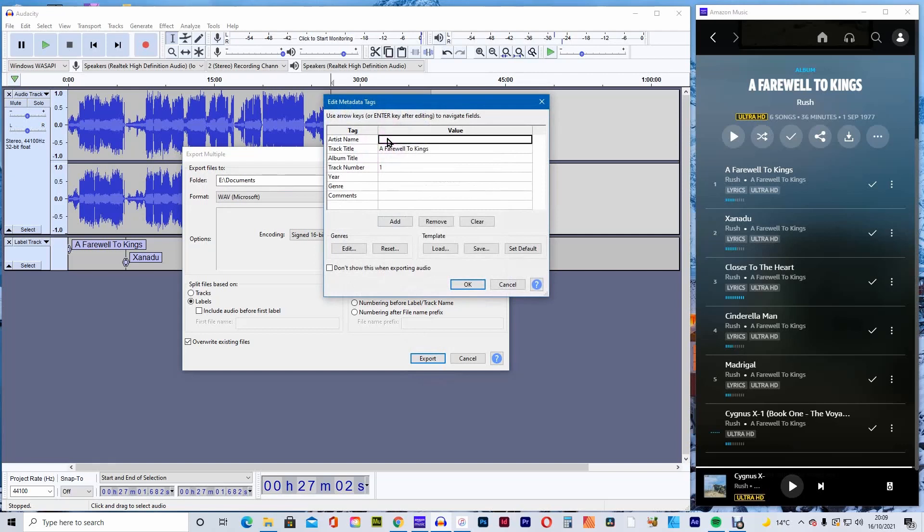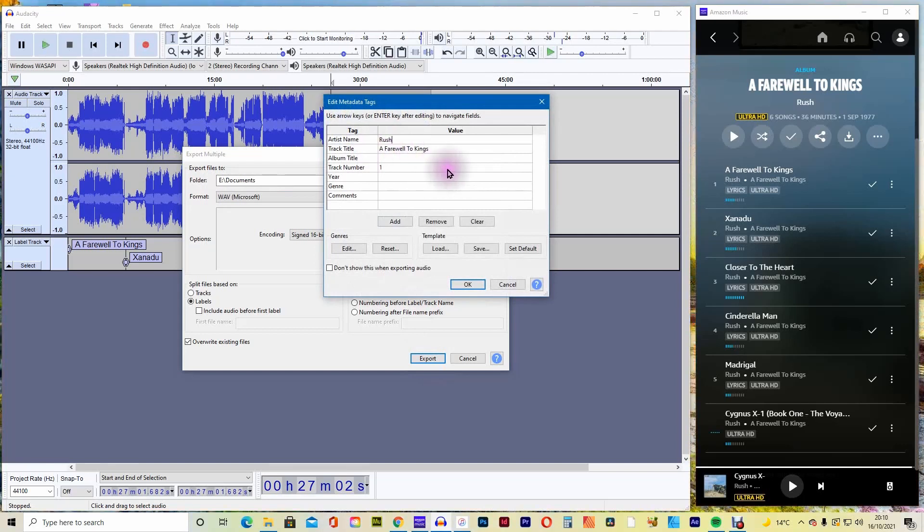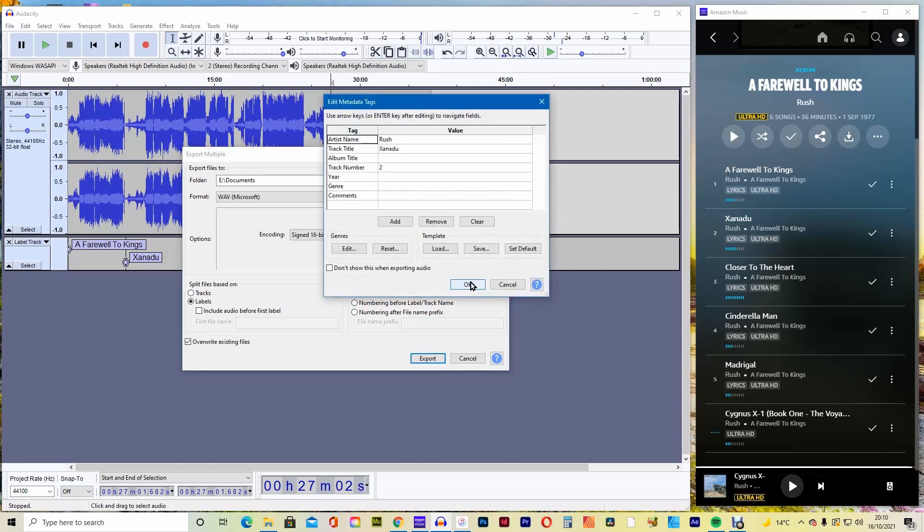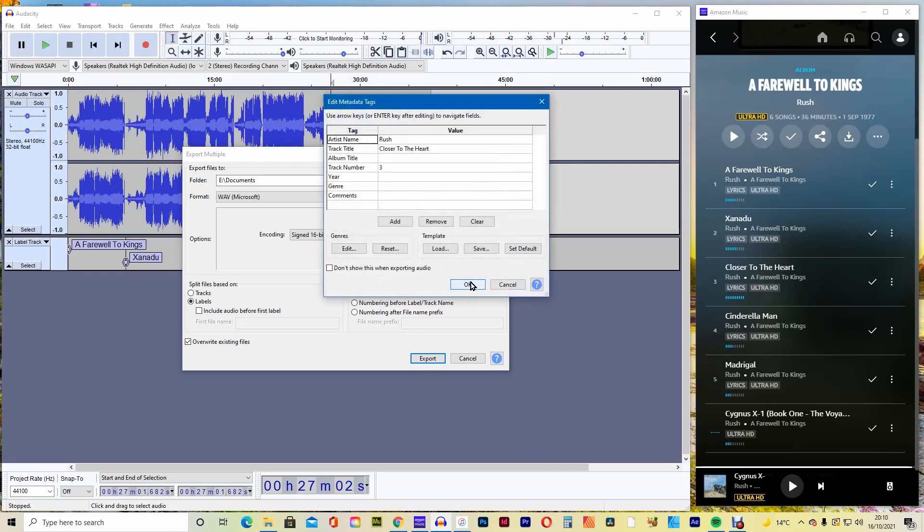Leave all the settings as default and click export. You'll also have the option to name the artist, if you like, here. Otherwise, press OK and do the same for track 2 and all the remaining tracks.